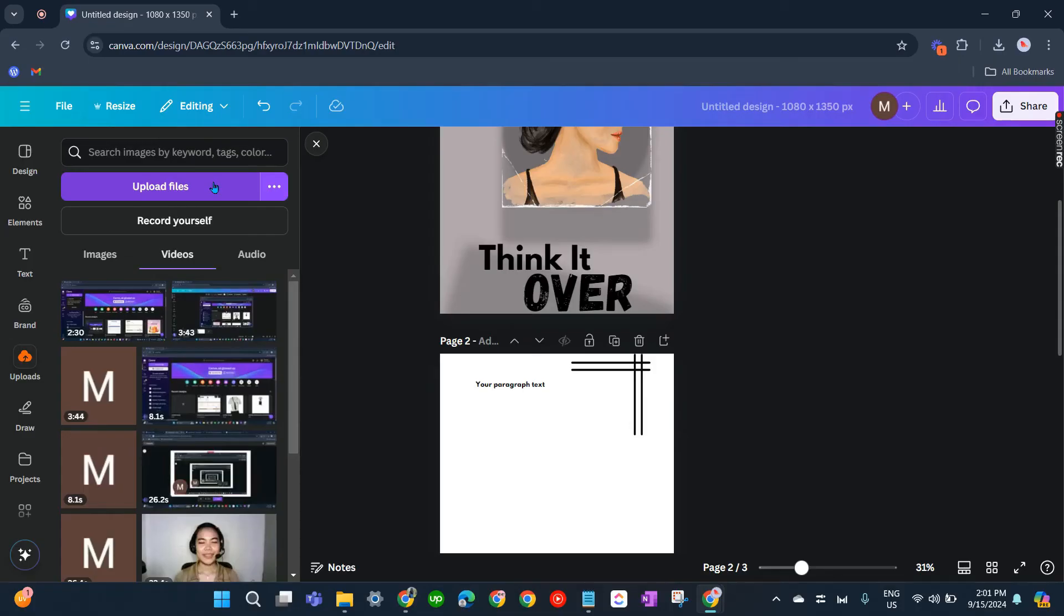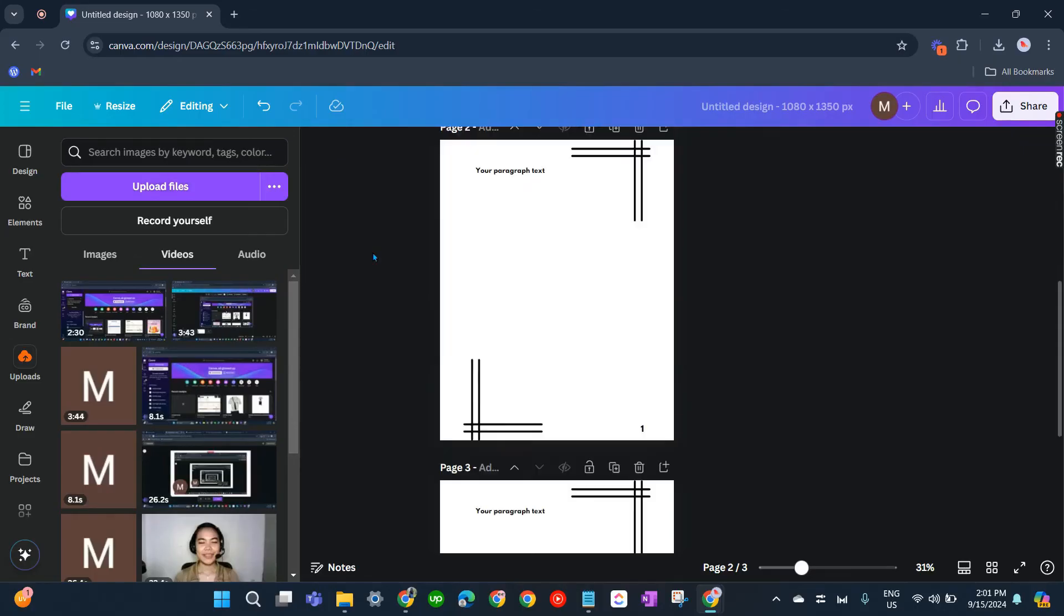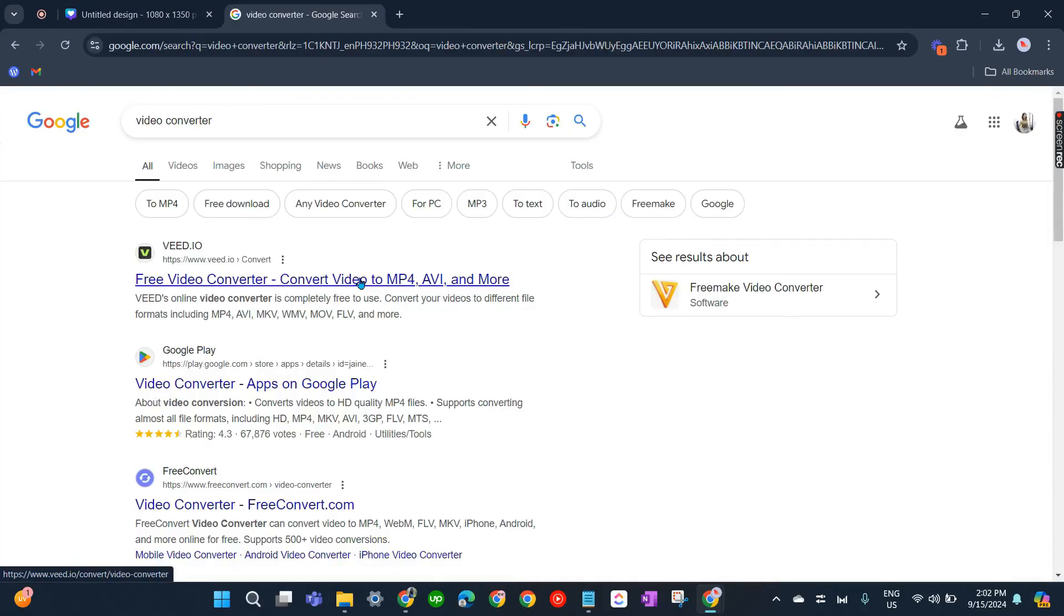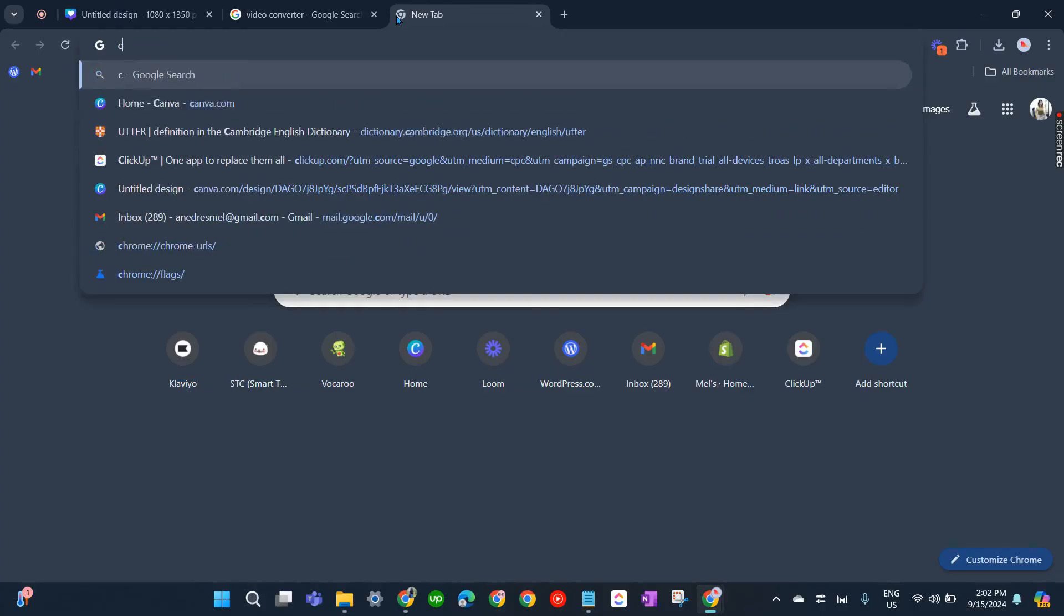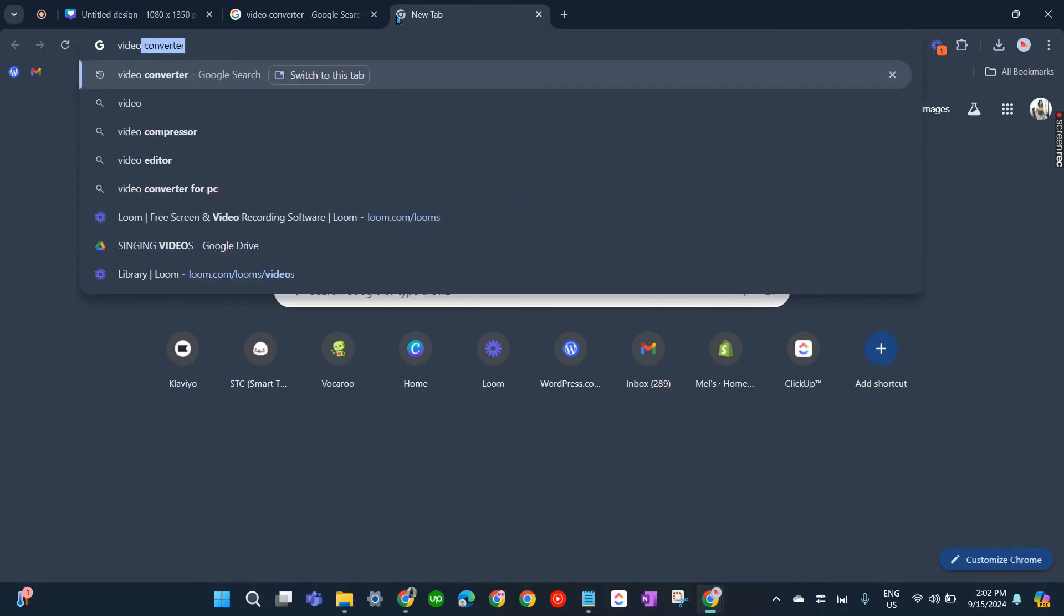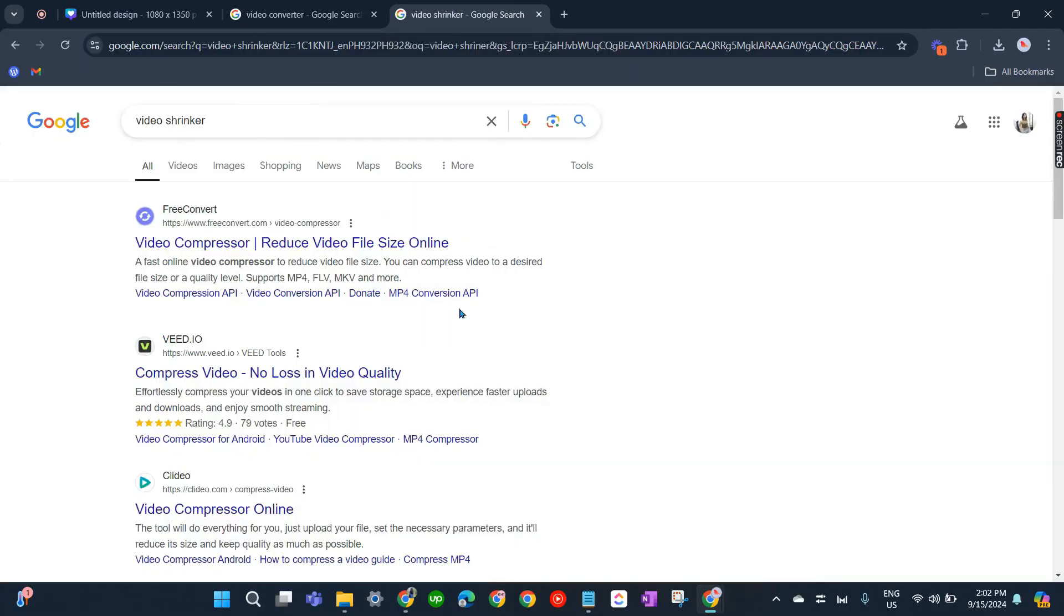There are also online tools to shrink video file sizes. You can search for video converters to MOV, MP4, or MPEG, or you can search for video shrinker to reduce the size of your video.